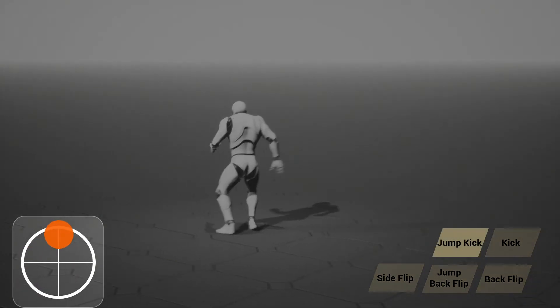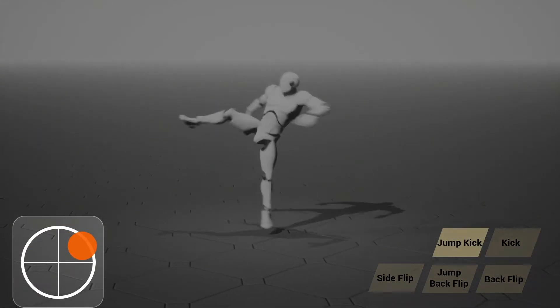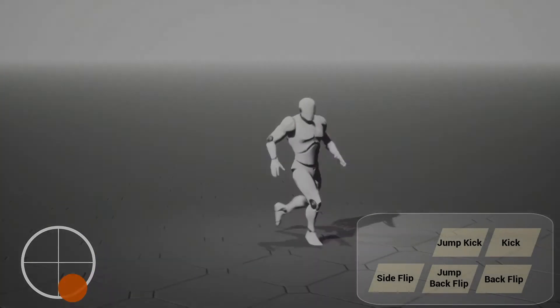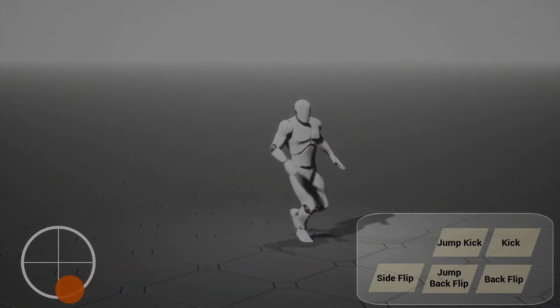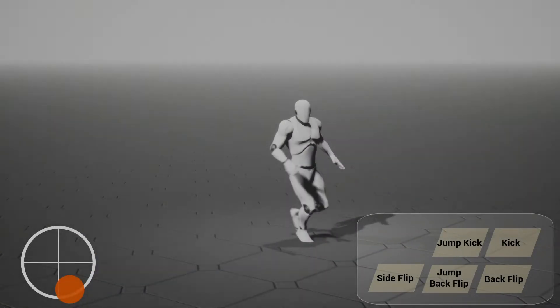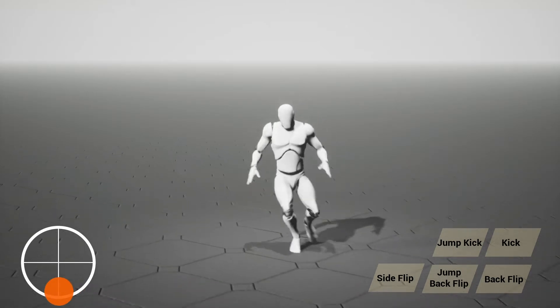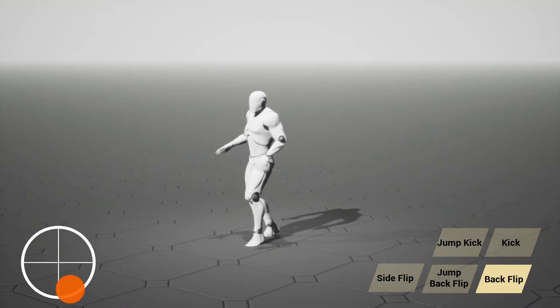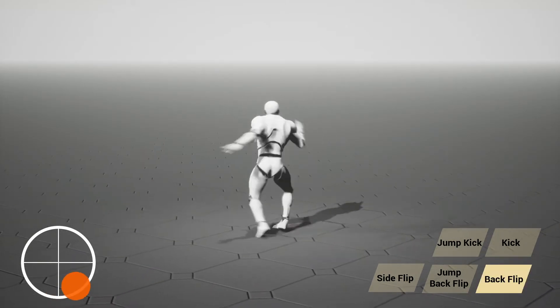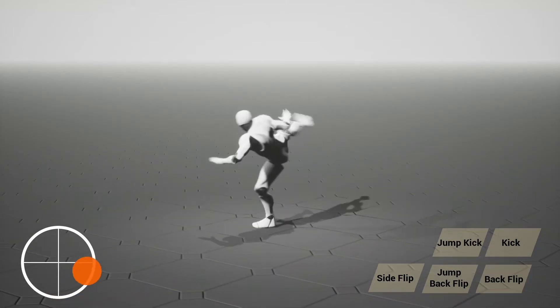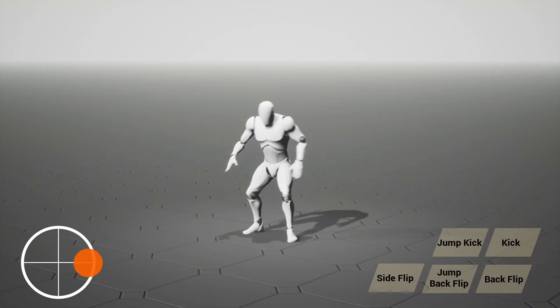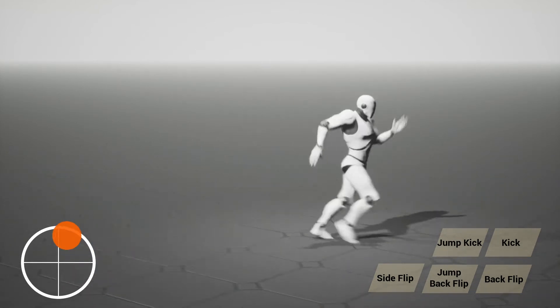The joystick at the lower left corner controls the direction of the character. The user can trigger an action by pressing a button. It takes some time for the character to perform the action after the button is pressed. This delay is called response time.